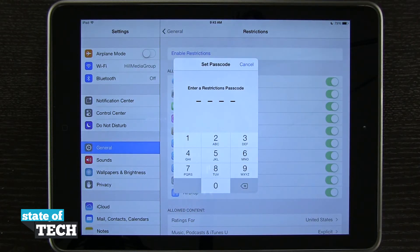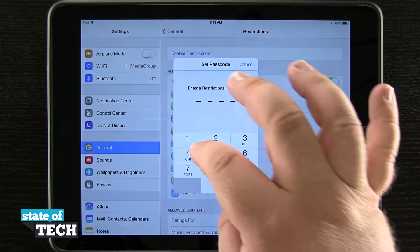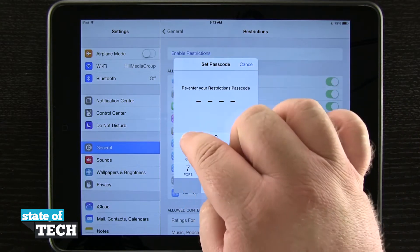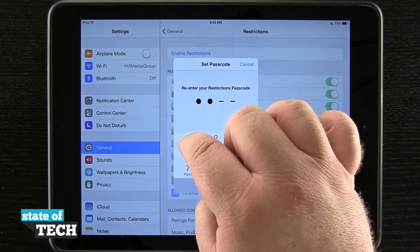Tap there and then we're going to tap Enable Restrictions. We're going to be asked to enter in a four-digit passcode, so I'll go ahead and enter that in right now and then confirm it.